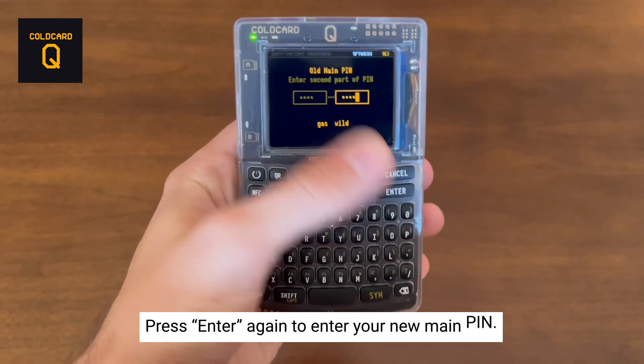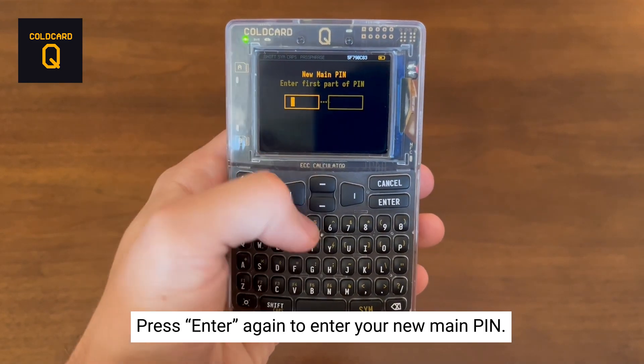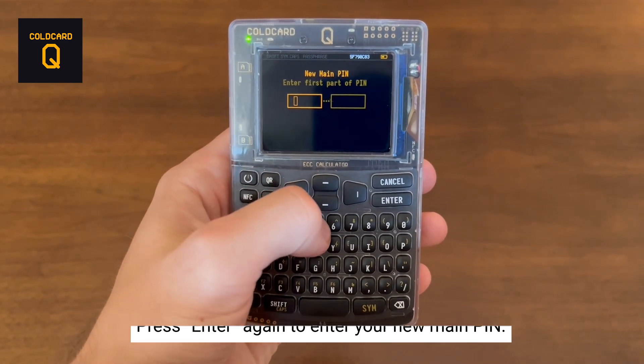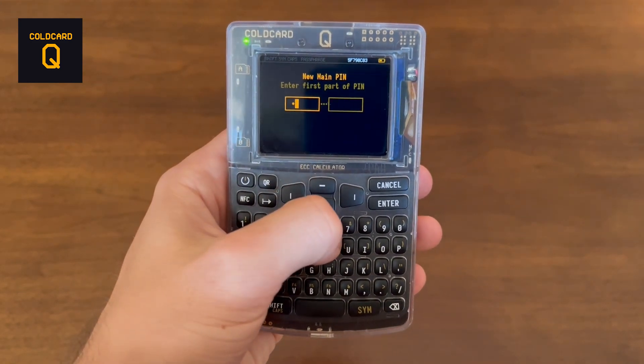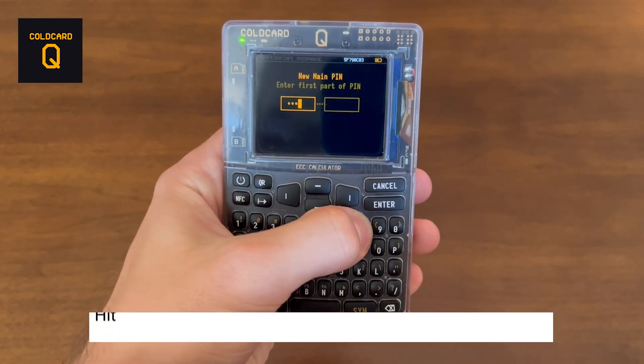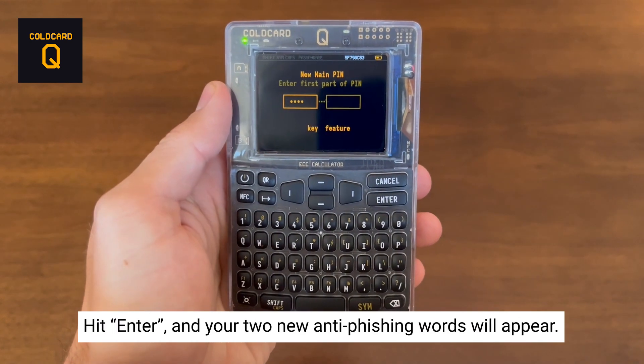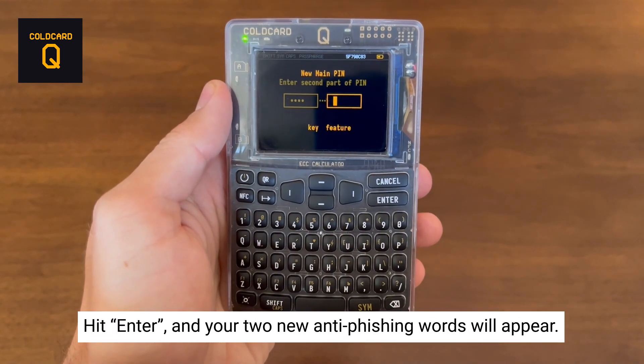After hitting Enter, it will ask you to enter in your new main PIN. Starting with the prefix, which is the first two to six digits of your PIN. Hit Enter and your two new anti-phishing words will appear.